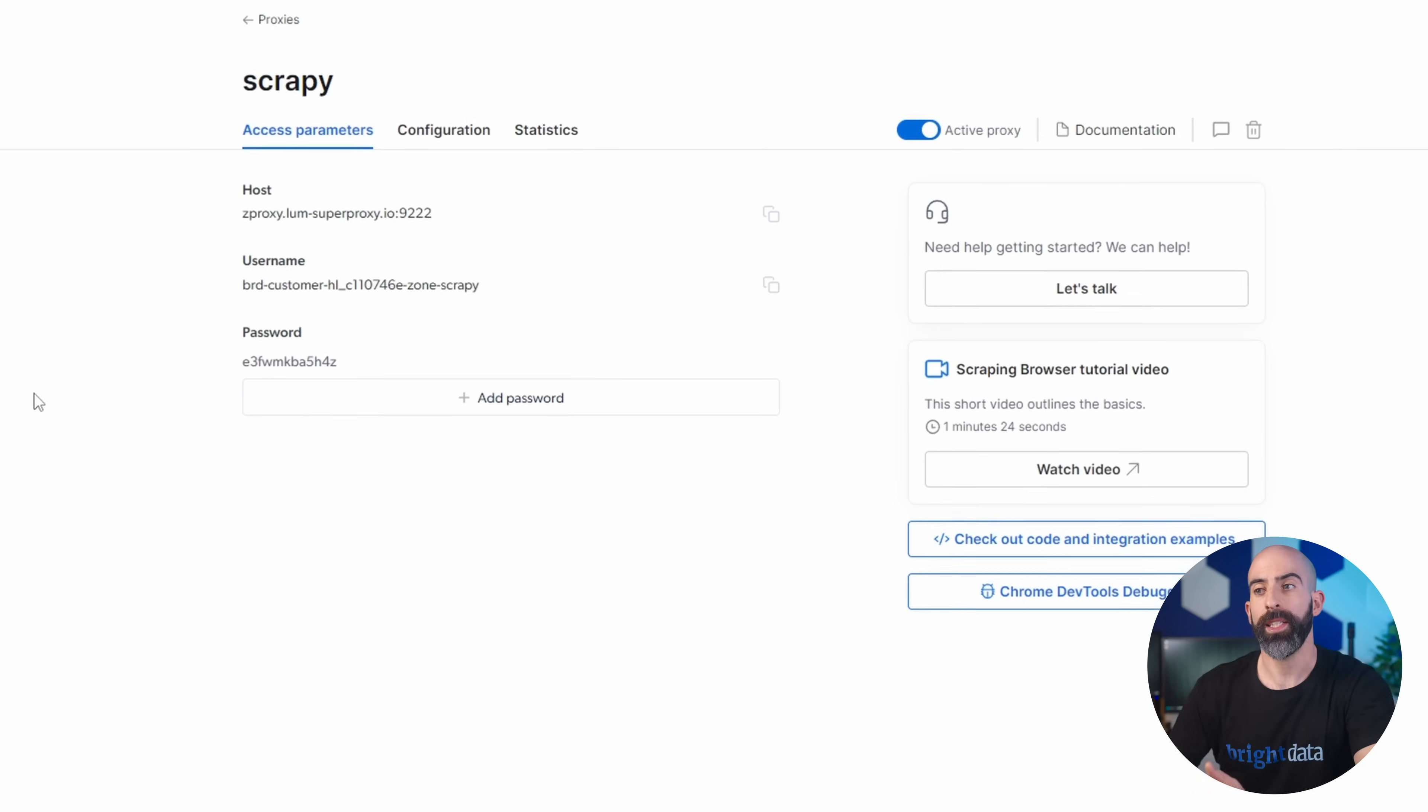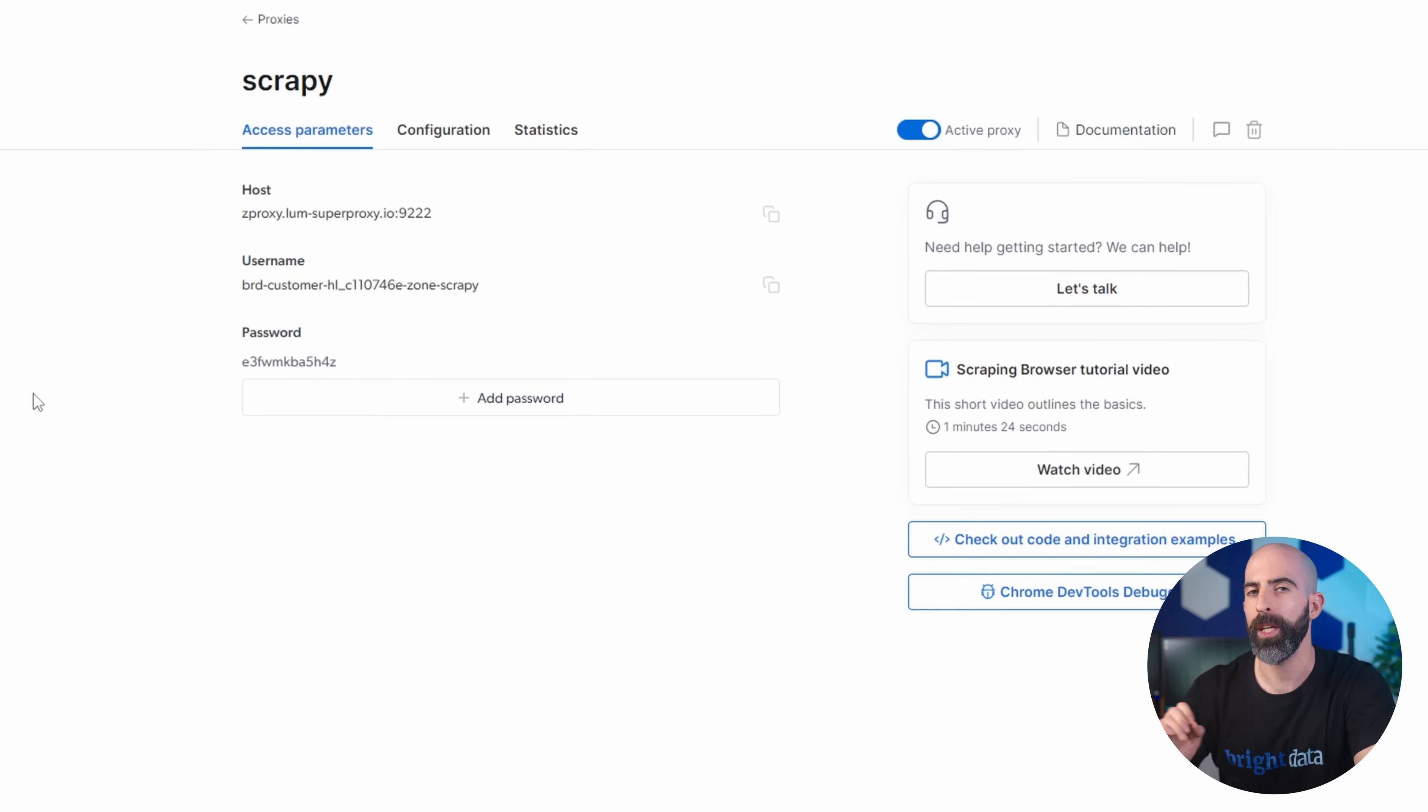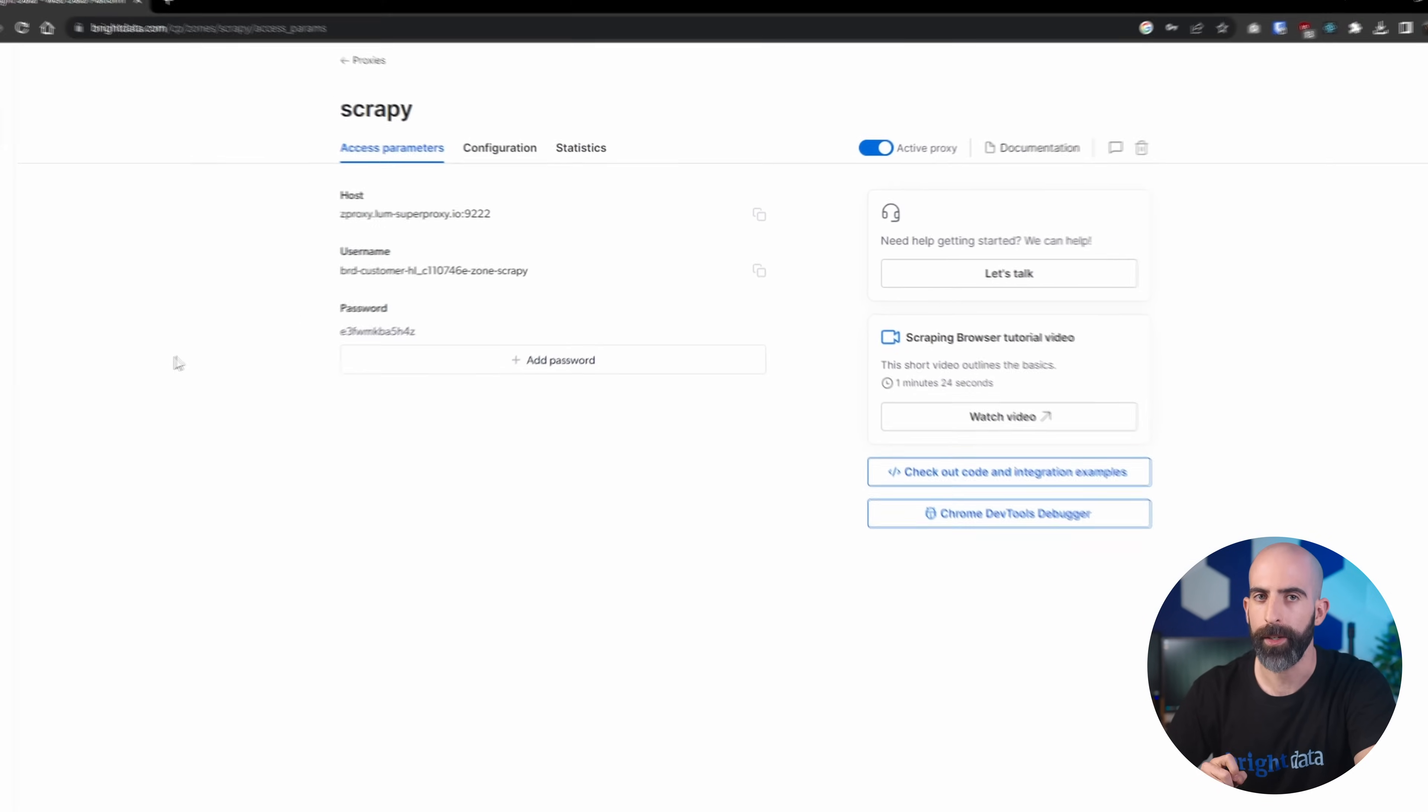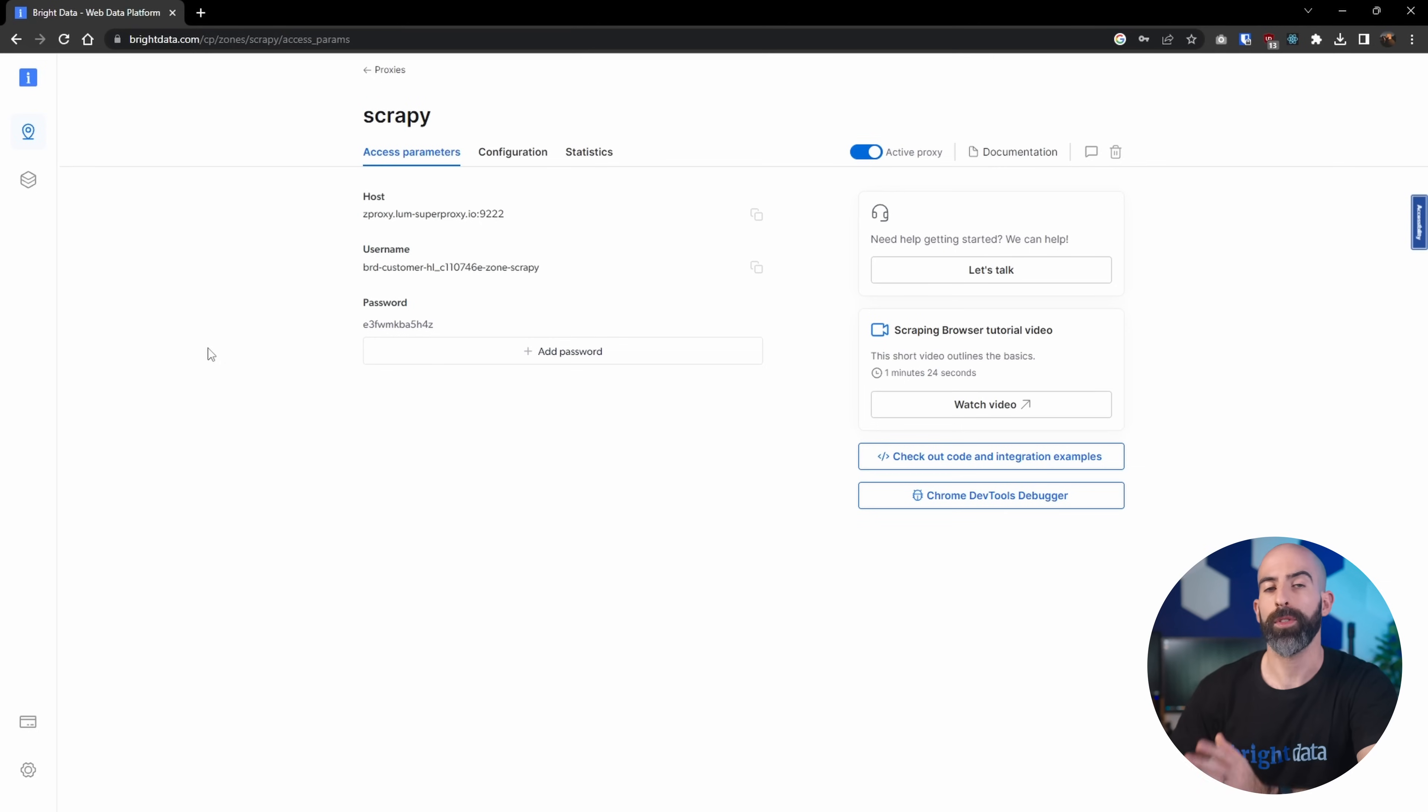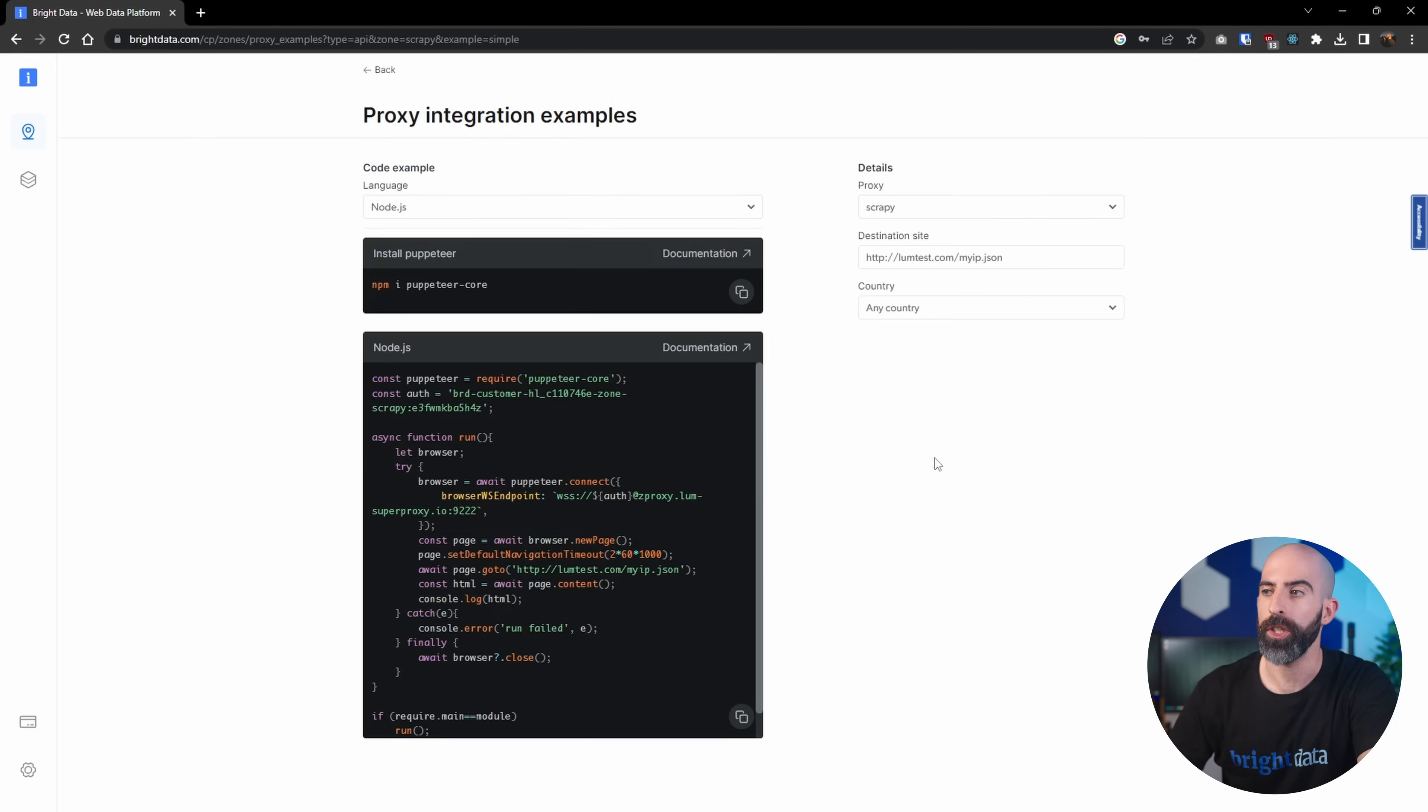We are immediately taken to the Access Parameters page that gives us our host, username, and password. Make sure to keep this secret. If you want examples on how to integrate it, you can click over here to get some integration examples.